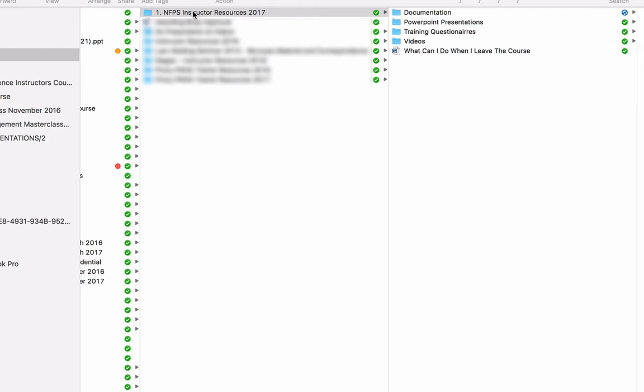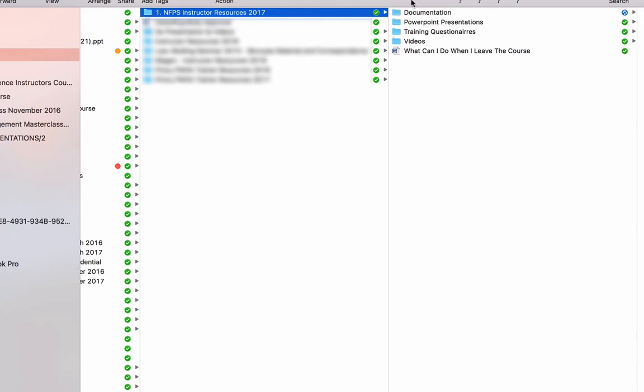Well, the link should have opened up this folder for you, which is NFPS Instructor Resources 2017, and in there, there are four other folders plus another document here.